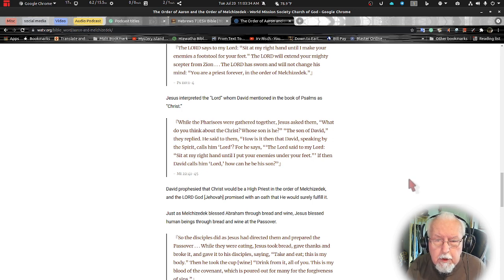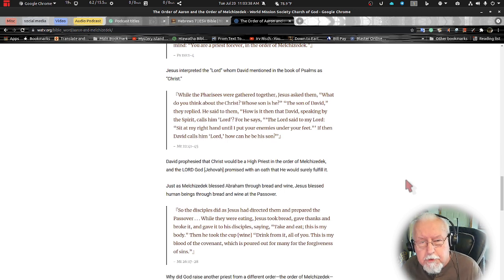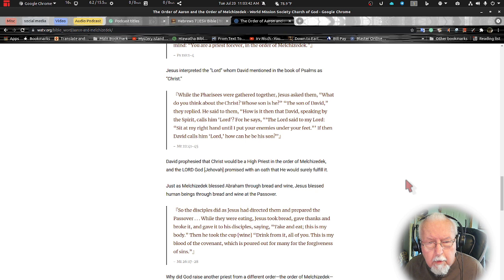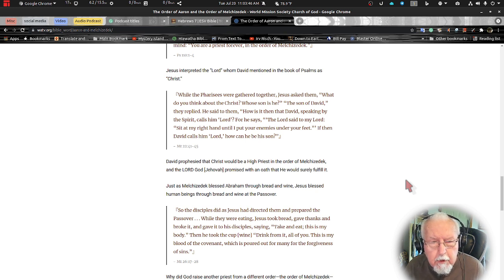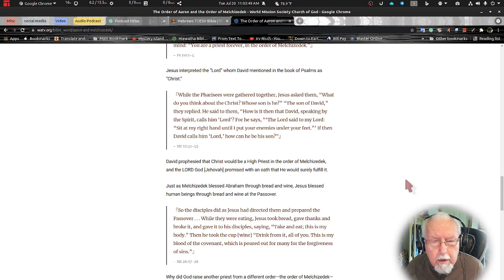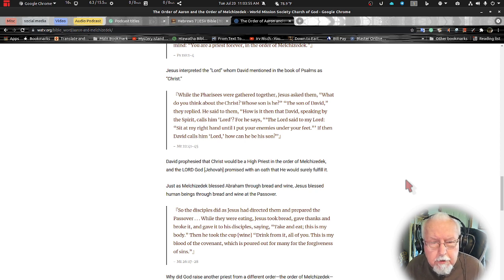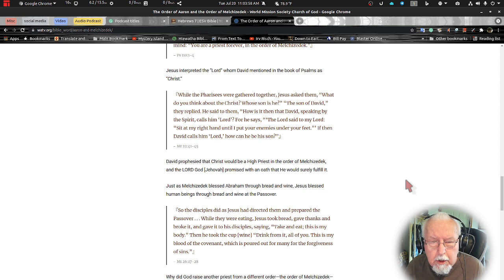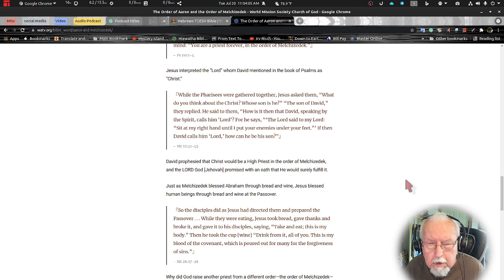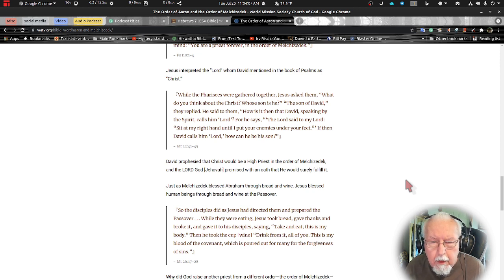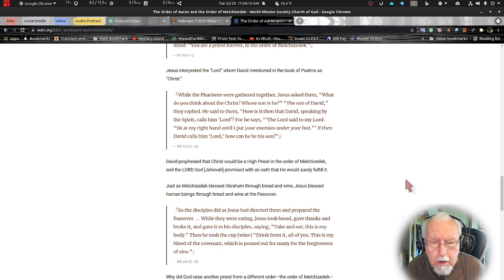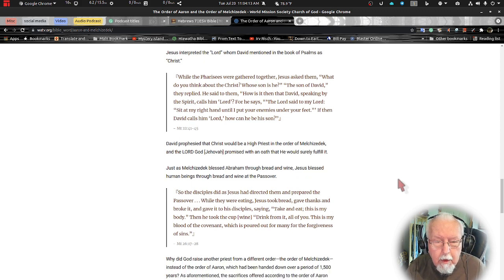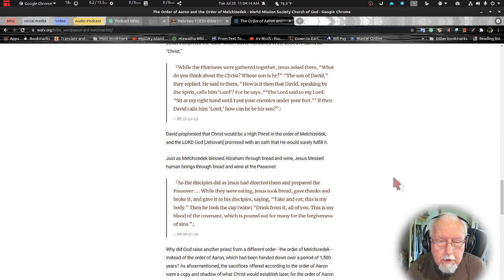Jesus interprets the Lord who David mentioned in the book of Psalms as Christ. While the Pharisees were gathered together, Jesus asked them, what do you think about the Christ? Whose son is he? The son of David they replied. And he said to them, how is it that David speaking by the Spirit calls him Lord? For he said, the Lord said to my Lord, sit here at my right hand until I make your enemies under your feet. If then David called him Lord, how can he be his son?